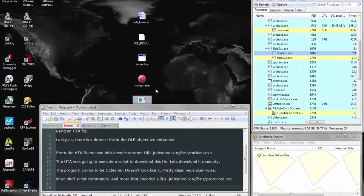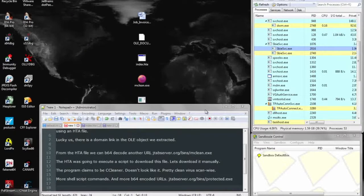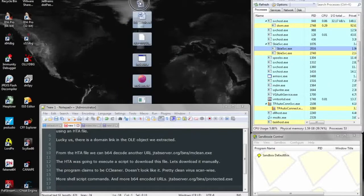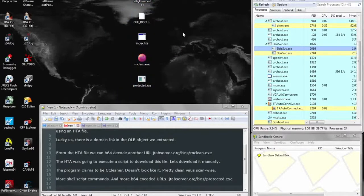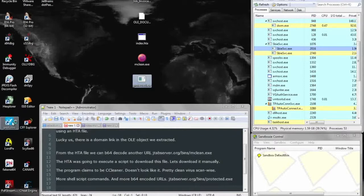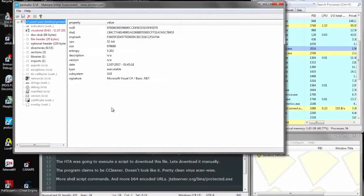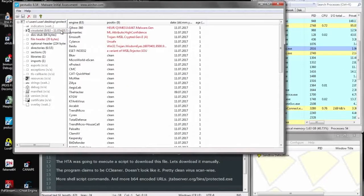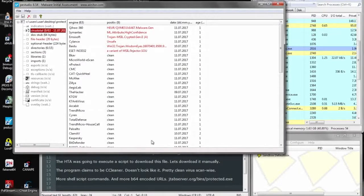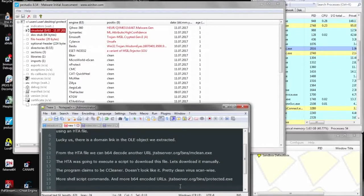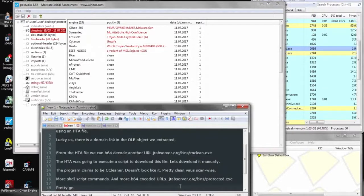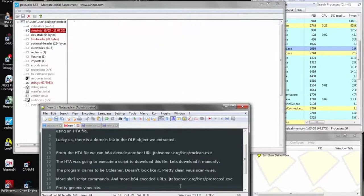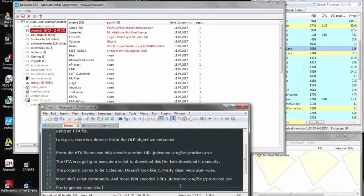So here we see quite a long trail of documents going from the original RTF all the way down to Protected.exe. It's quite a chain of events. And throwing the Protected into PE Studio we get a quick overview. A few hits, nothing specific. We'll see what else we can find.